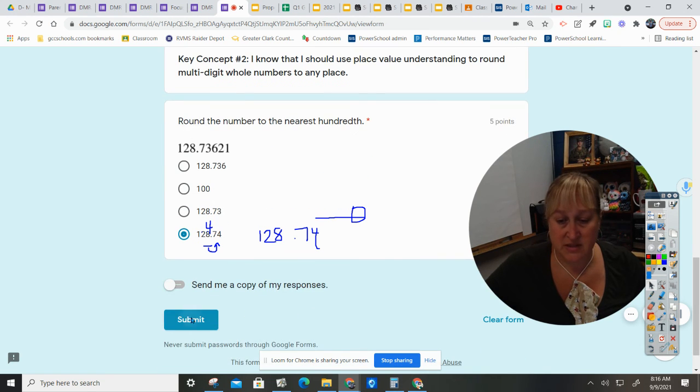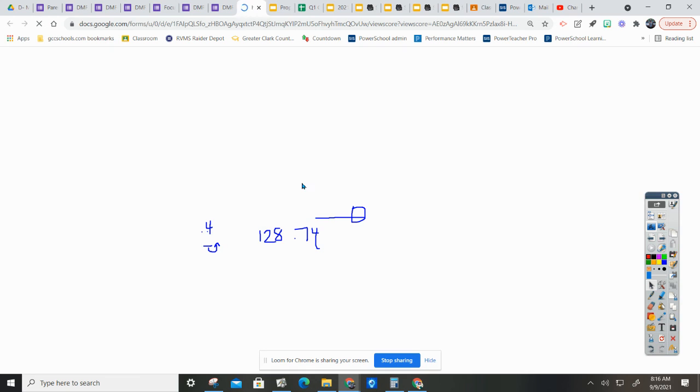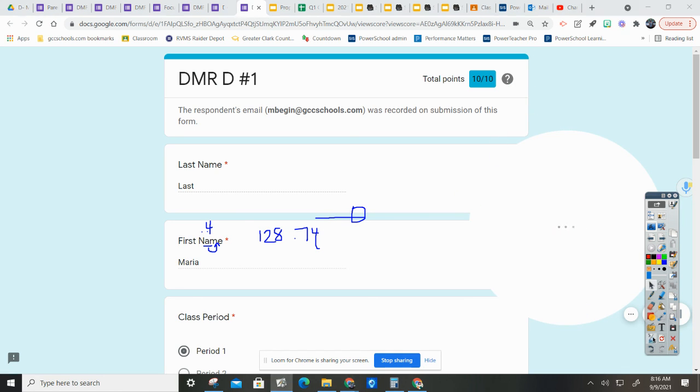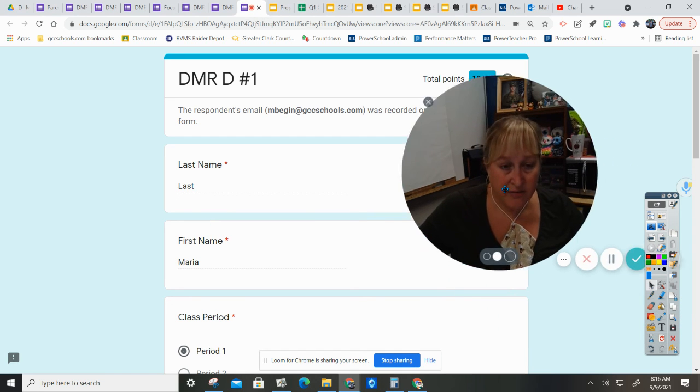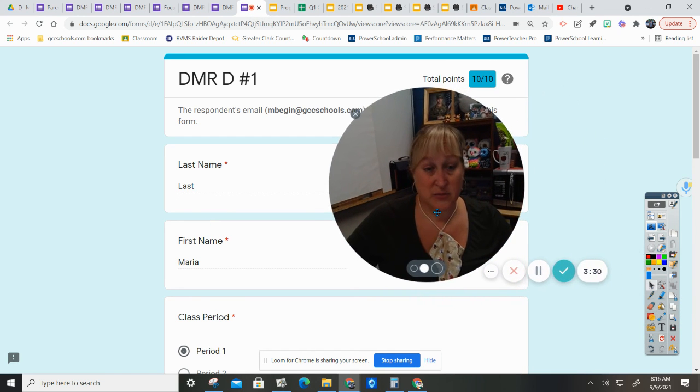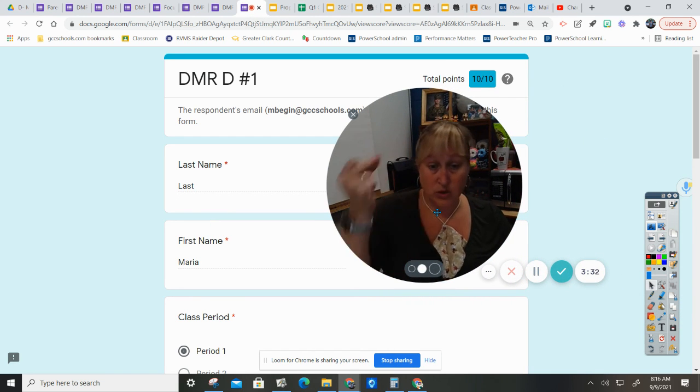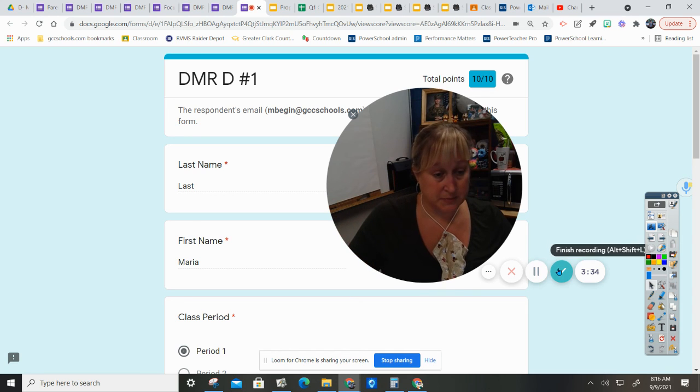I'm going to hit submit, view the score - 10 out of 10. So we are reviewing skills that you should already have; it's just making sure that it's still in your brain.